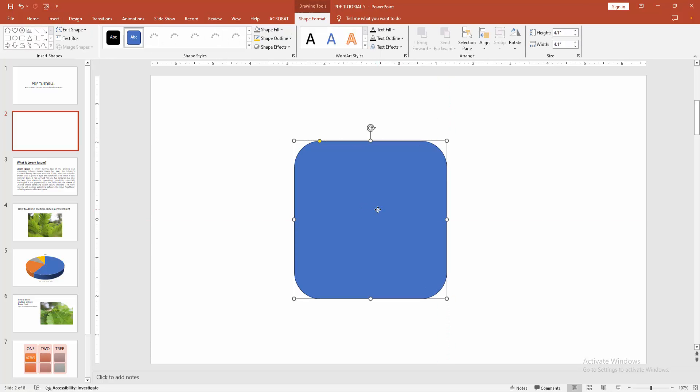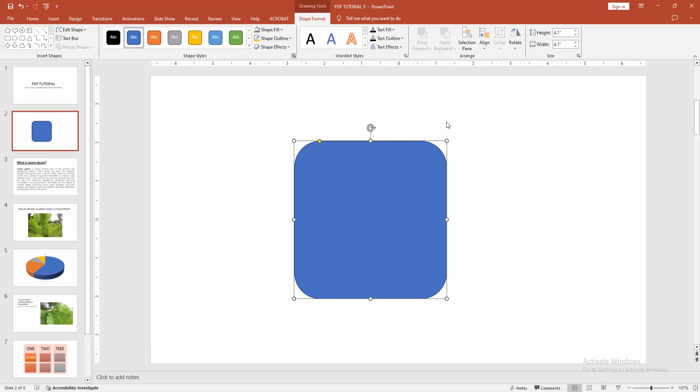Now we want to make the border double. Select the shape and go to the format menu and choose the format shape option.